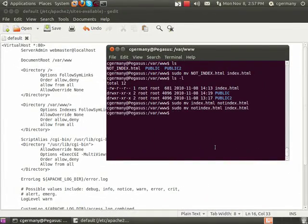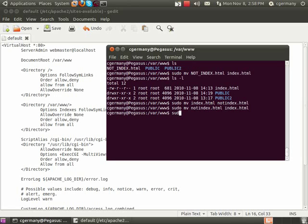And remember, whenever you modify a configuration file, you need to restart the daemon, and the commands are sudo and restart, and then the daemon name, if this were Samba or this were FTP, but it's a little bit different for Apache.